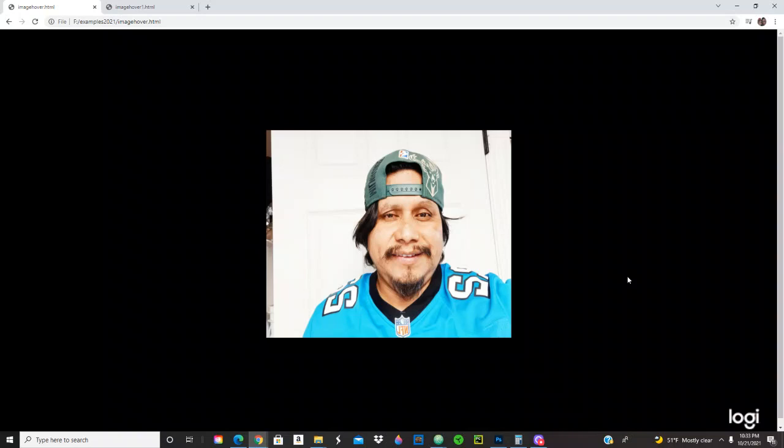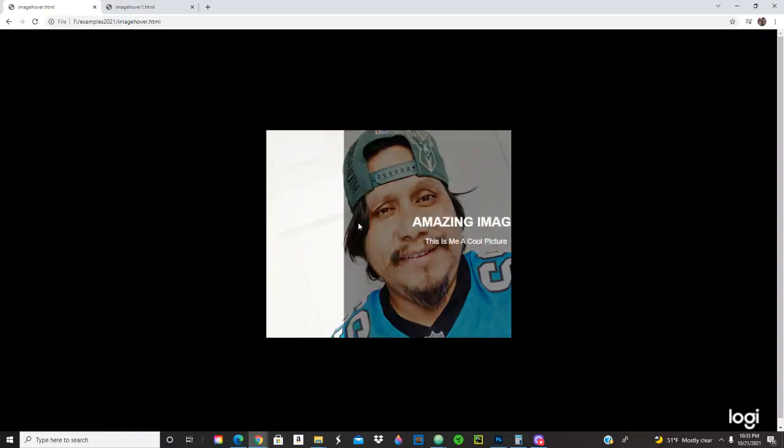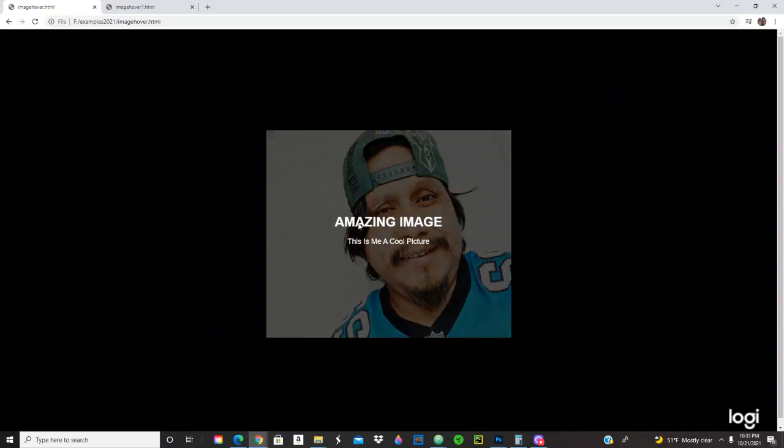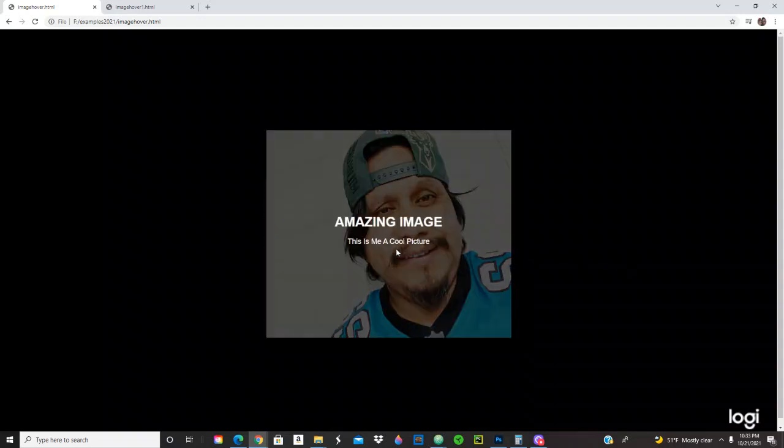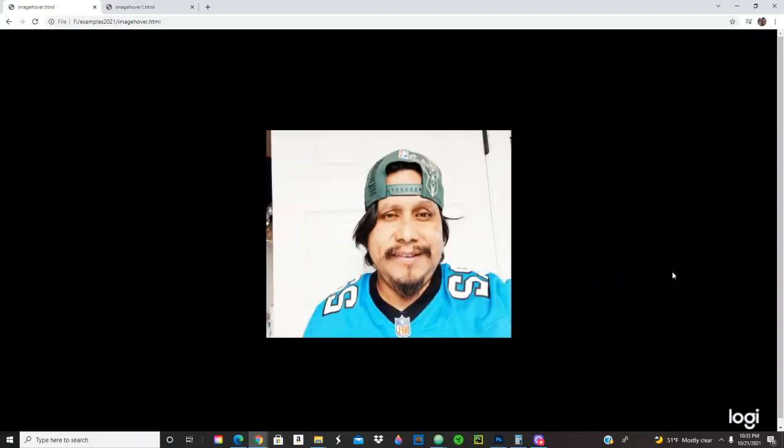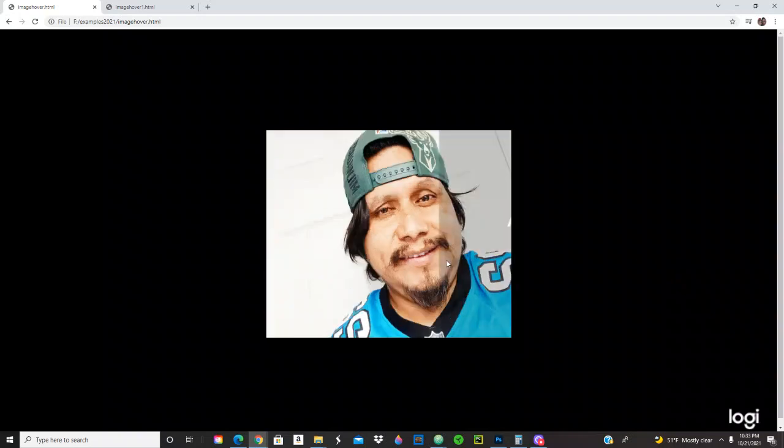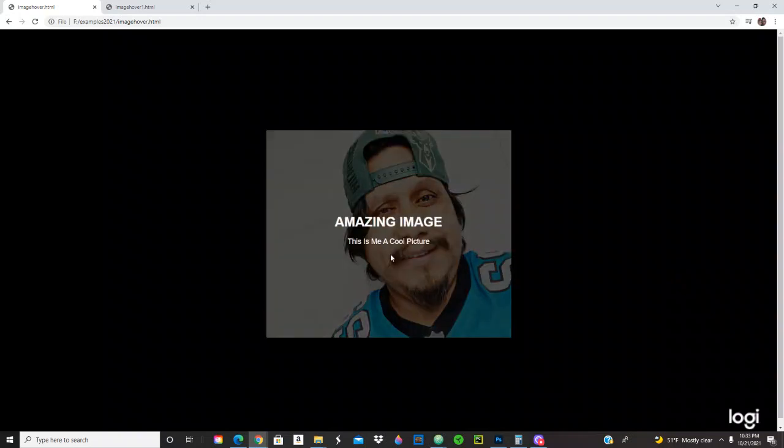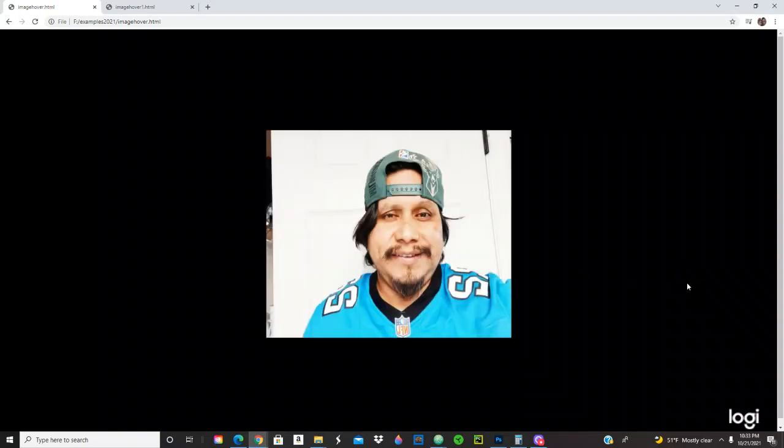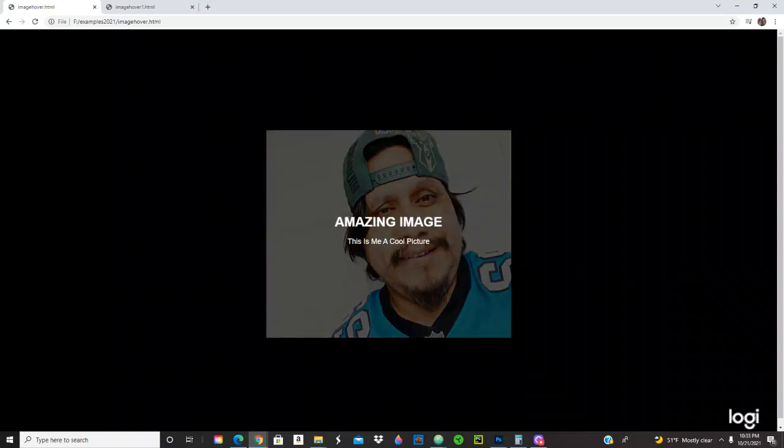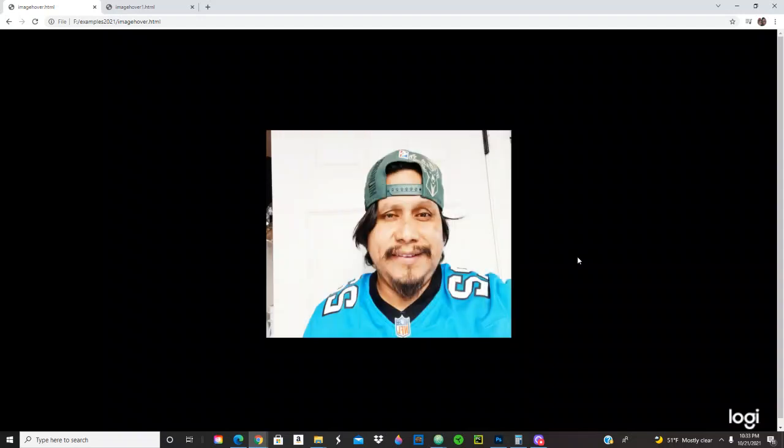Okay, so as you can tell right here, the caption is coming from right to left. It has a black transparent background. And also the image, as you can tell, the image zooms in and also rotates at the same time.